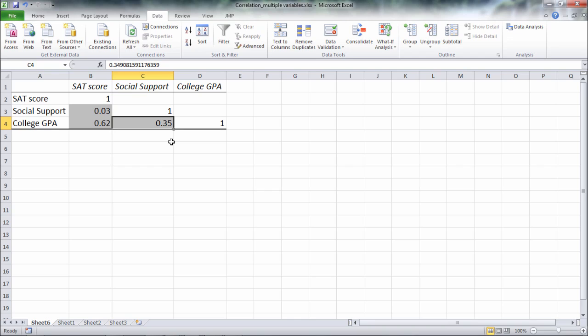Okay that's it for running the Pearson correlation for multiple variables in Microsoft Excel.